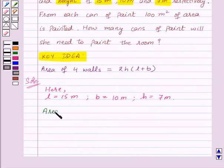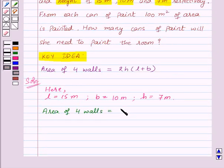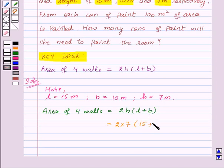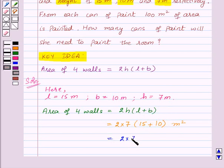Area of 4 walls = 2 × H × (L + B). Substituting the values: 2 × 7 × (15 + 10) = 2 × 7 × 25 = 350 square meters.